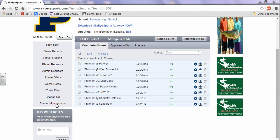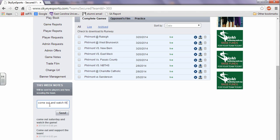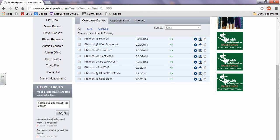And that's this little status that you can post so players and fans and parents can see. I've already done a couple here. It's just like posting to any social media. Come out and watch the game.